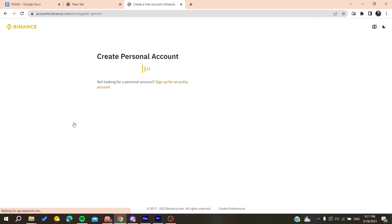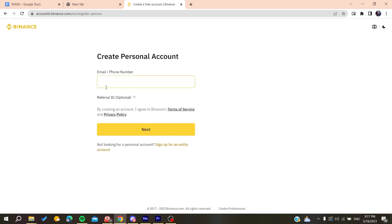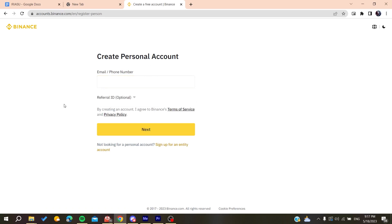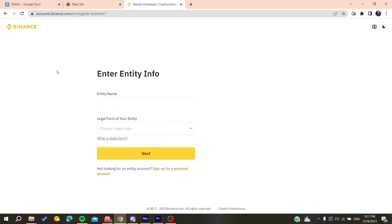When you sign up, you will need to fill in the usual information: your email, then verify it, and after that you will add your personal name, birth date, etc. Then you will be able to create an account and sign in.